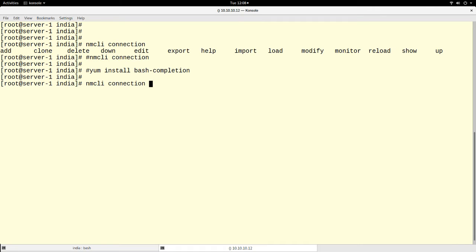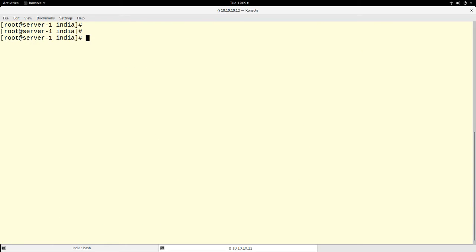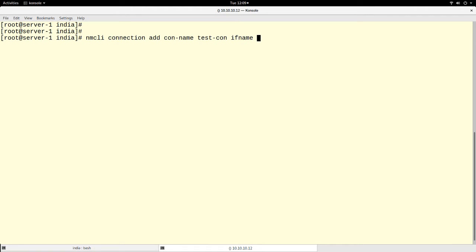Let's go ahead with our connection creation. After specifying that I'm going to add a new connection, I can press the tab key to find out what options are available. One option is the connection name — I'll call it 'testcon'. Next, another option is the interface name. The interface specifies what interface I want to use for this connection, and since we are using eth1, I specify eth1.